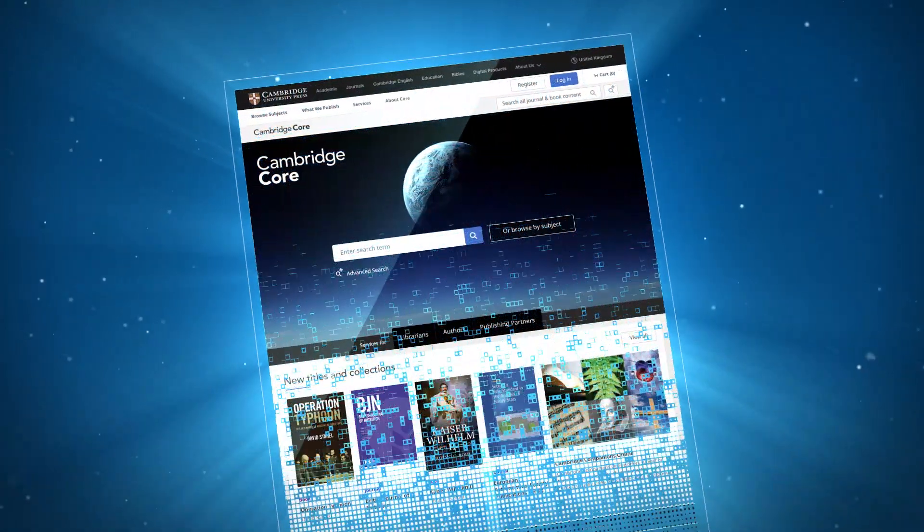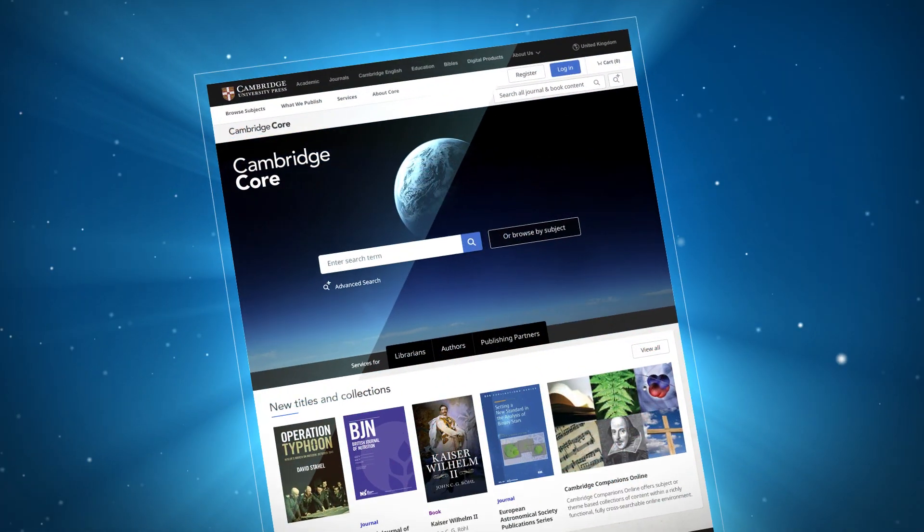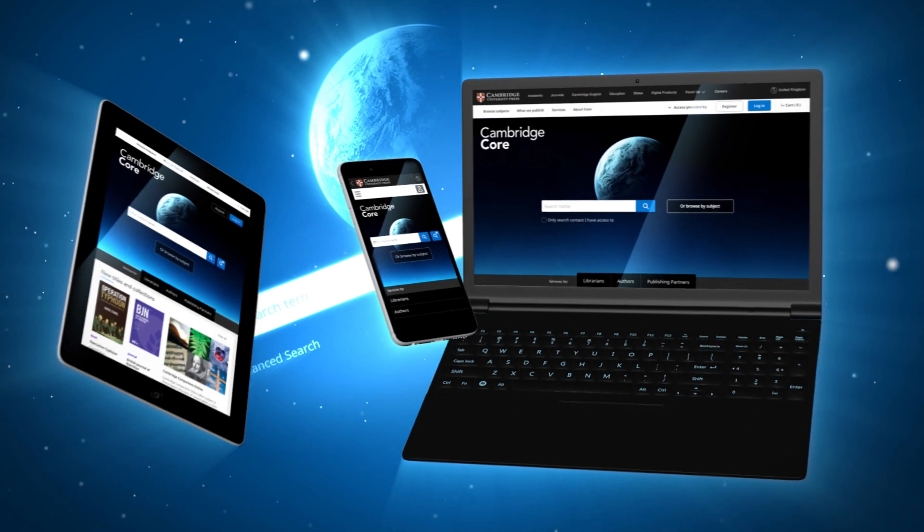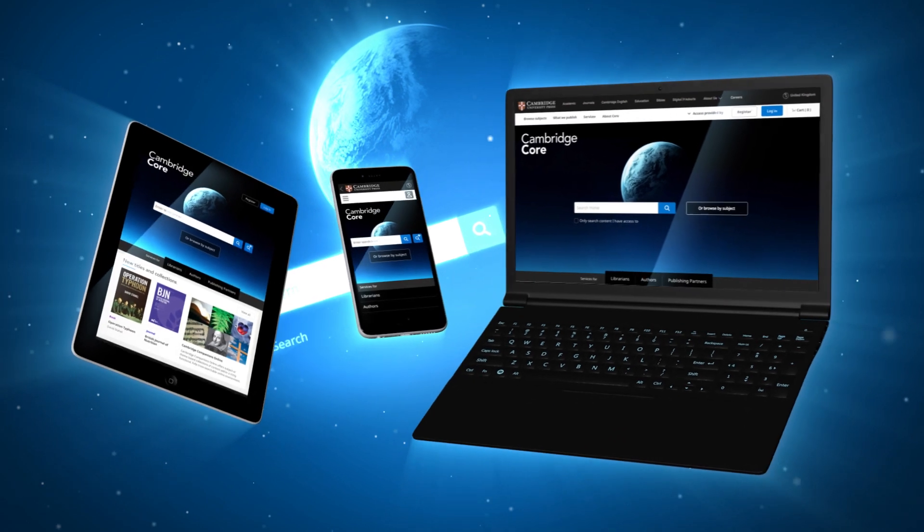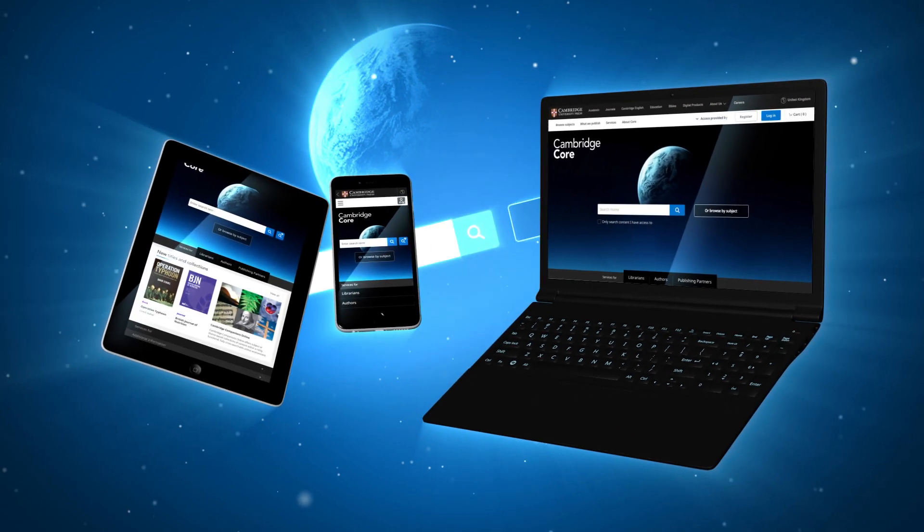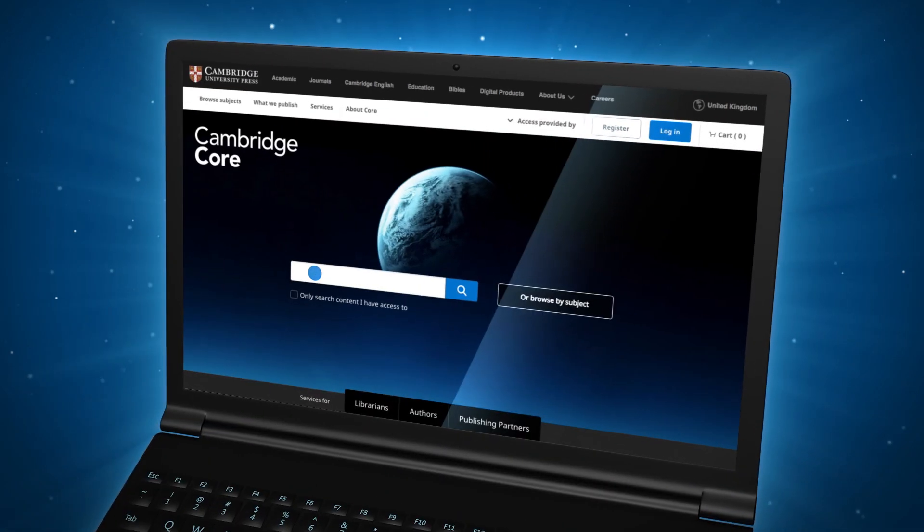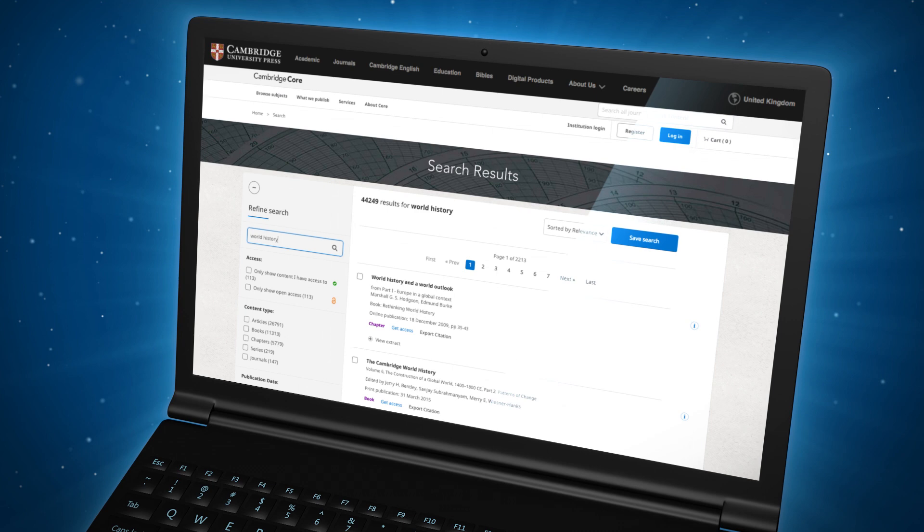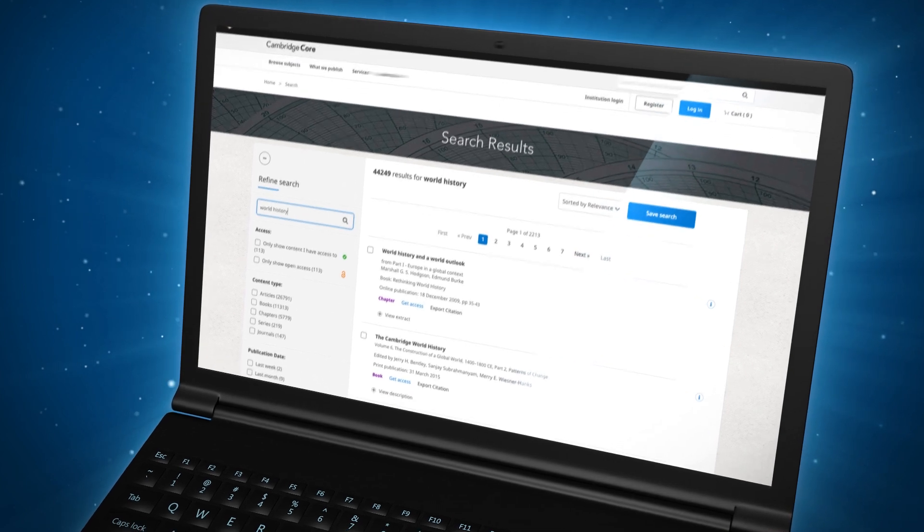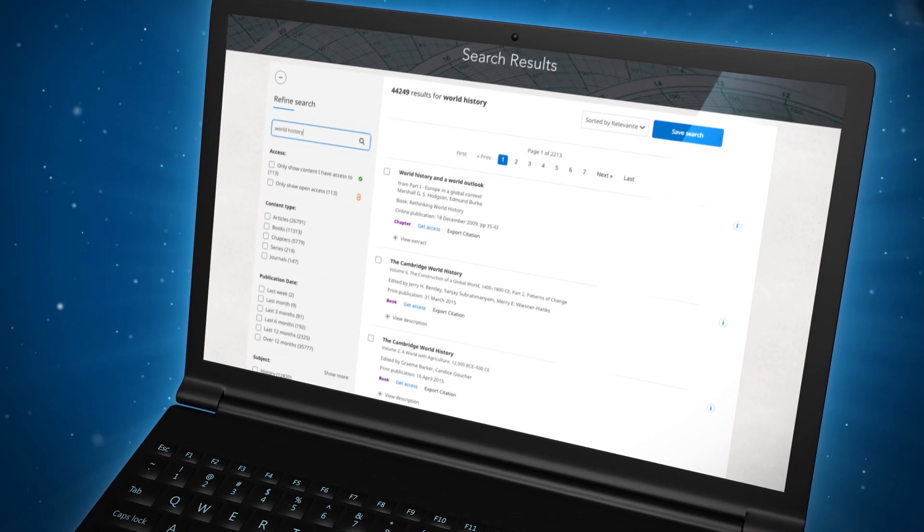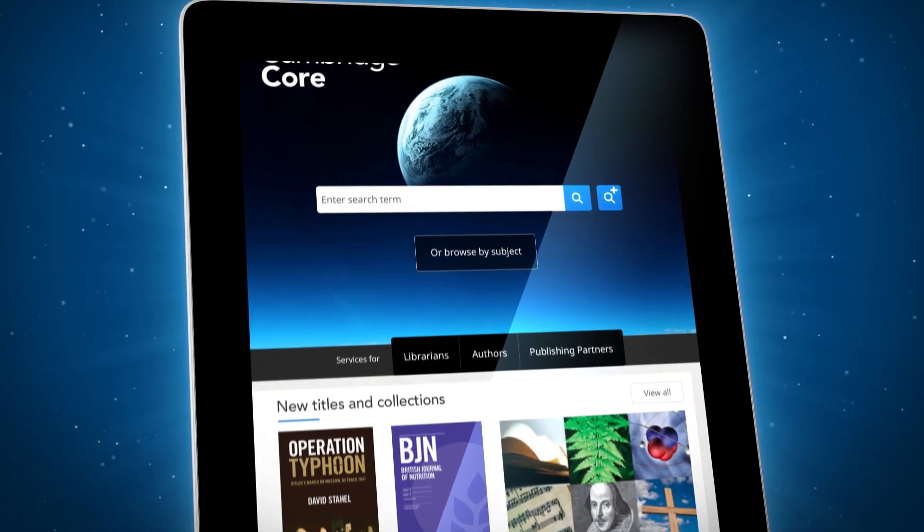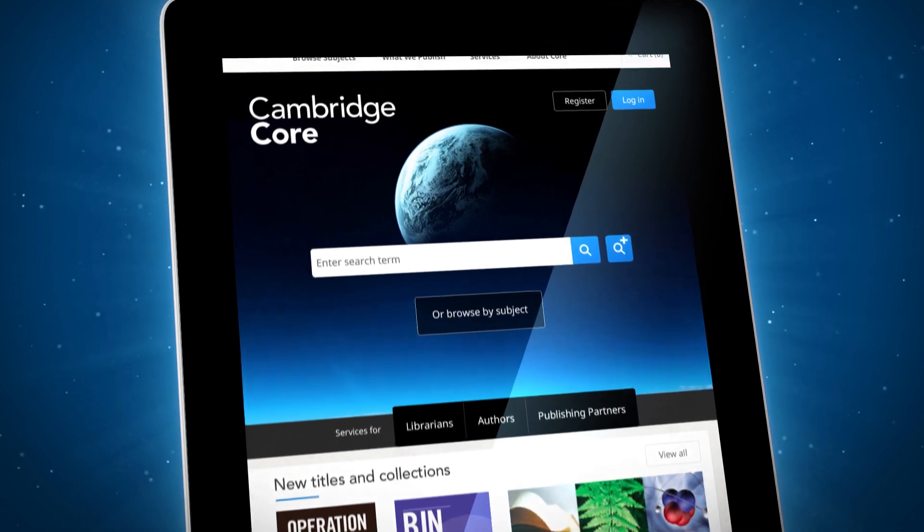All within a clean, modern and responsive design which scales for all devices. Powerful search and content linking functionality ensures faster journeys to content. Key organizational tools enhance the user experience.